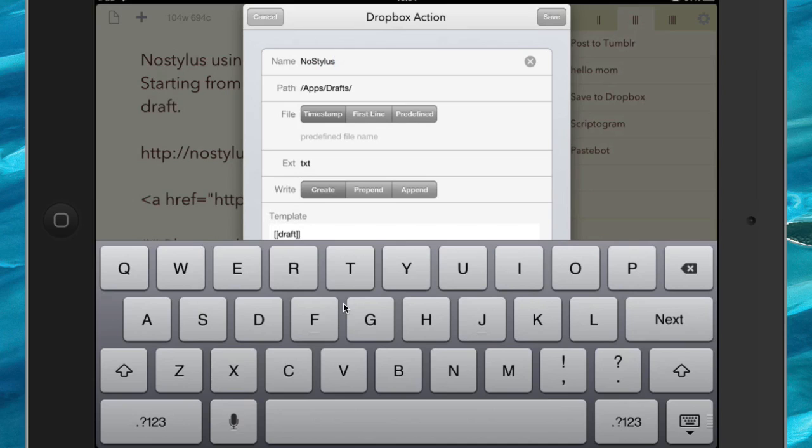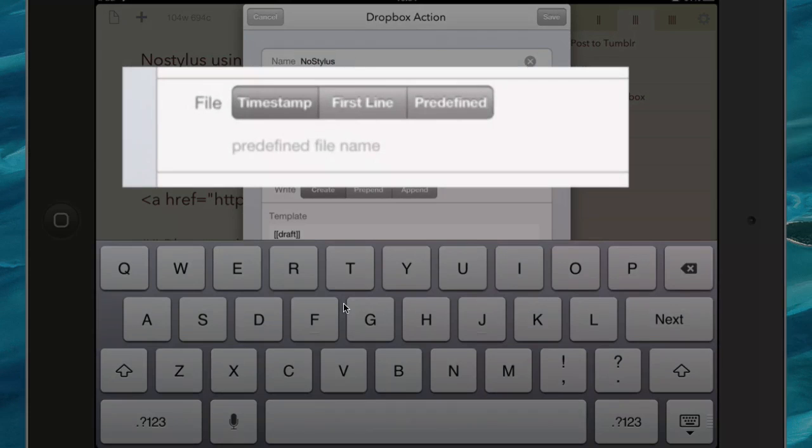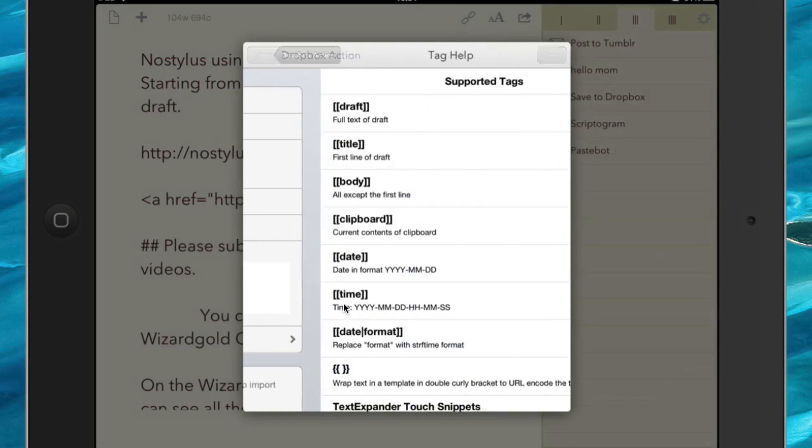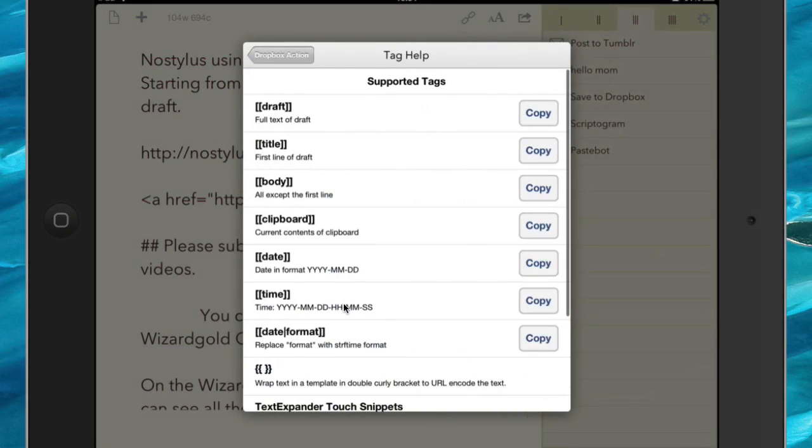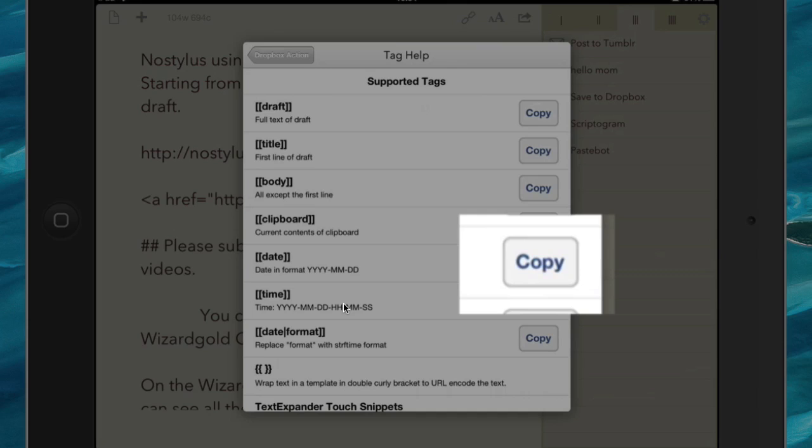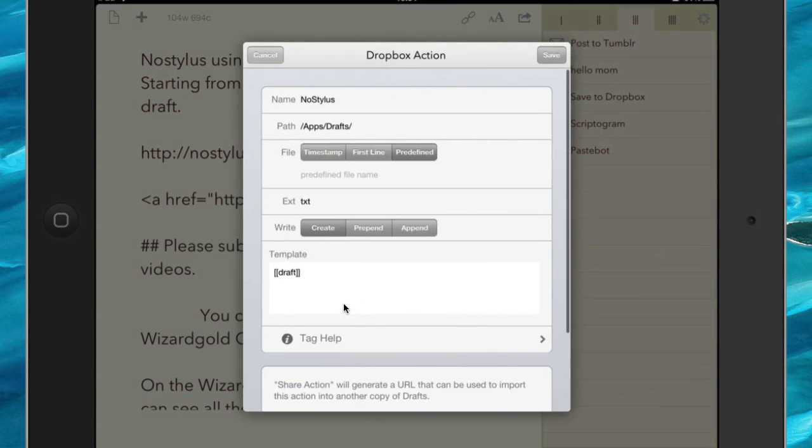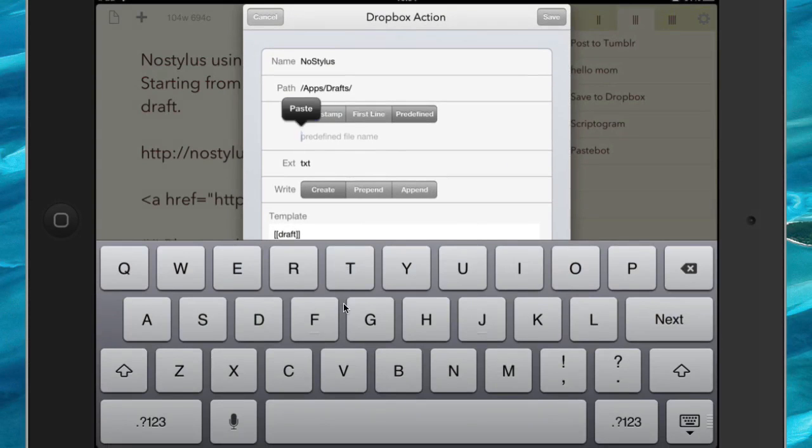And the file is going to be given a predefined name, so we'll click on predefined there, and then what I'm going to do is I'm going to go to the Tag Help, and I'm going to grab the date, so copy that there, and put this into the predefined name, so paste that in there, and I'm going to put in a hyphen.